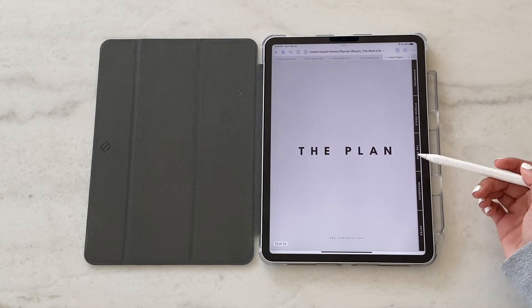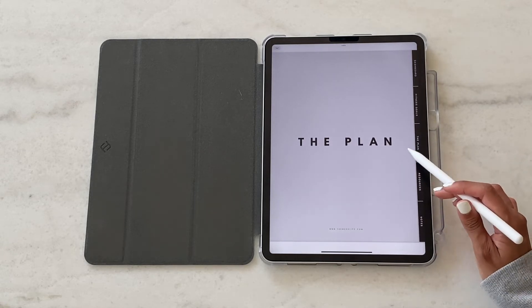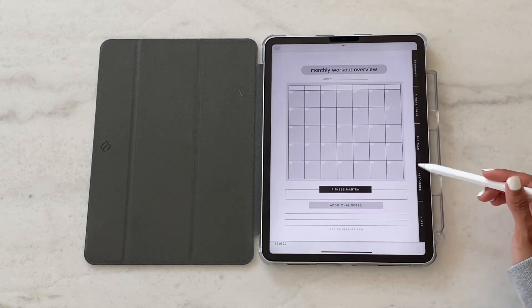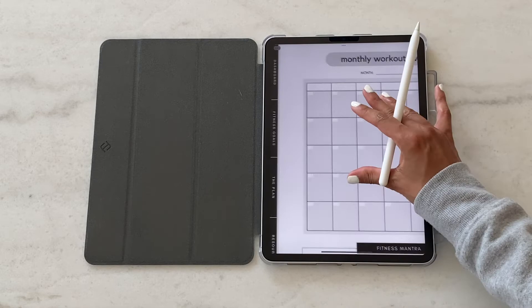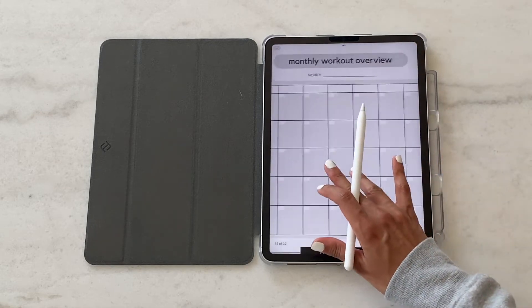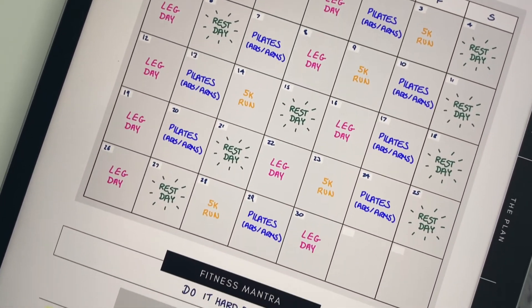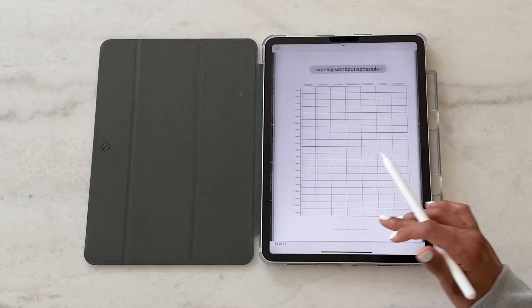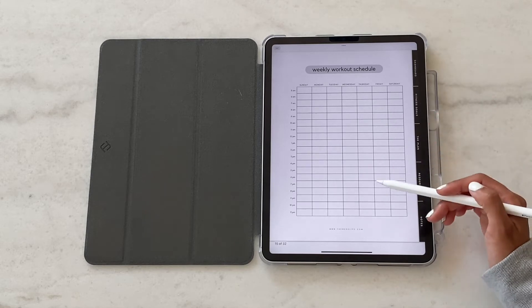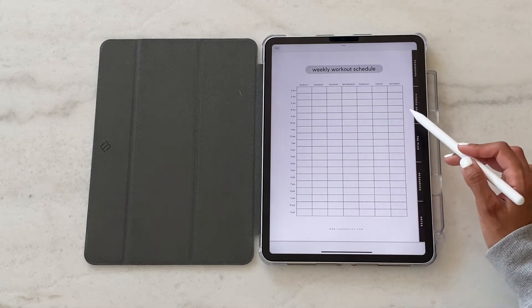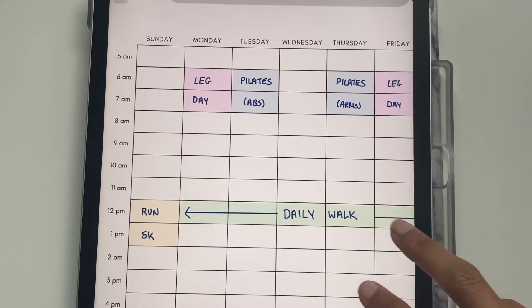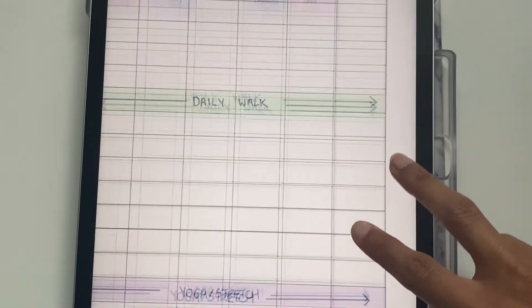The next section is about creating a plan. So this is where we have a blank monthly workout overview template so you can just fill in the days and the months and fill in what your workouts are, as well as a weekly workout schedule. So if you have multiple workouts or classes throughout the day it's a good way to log it all.